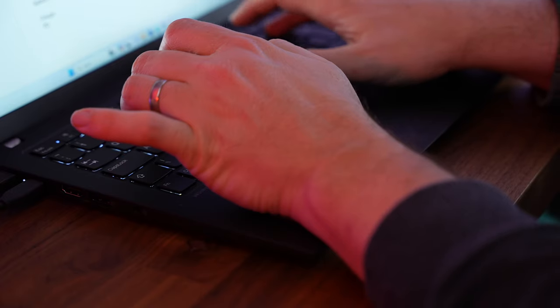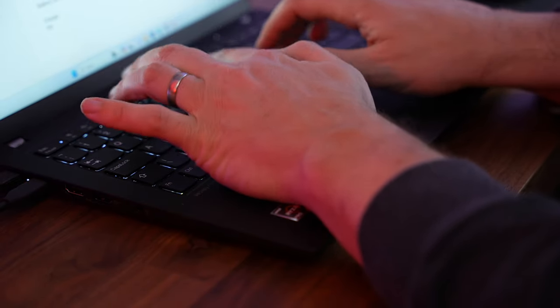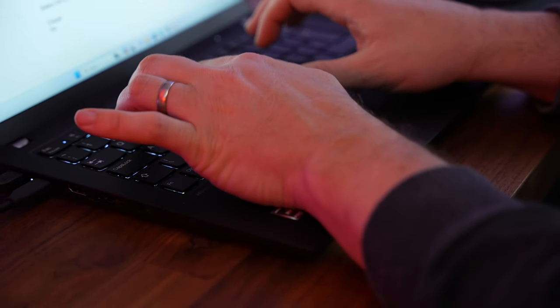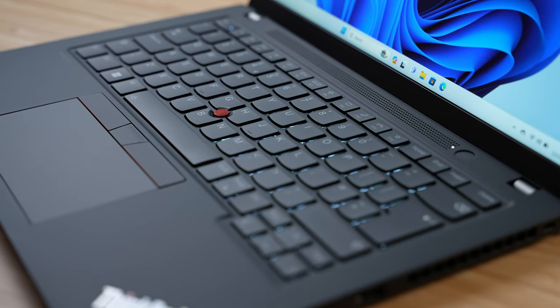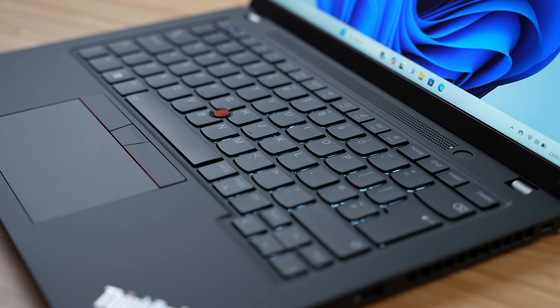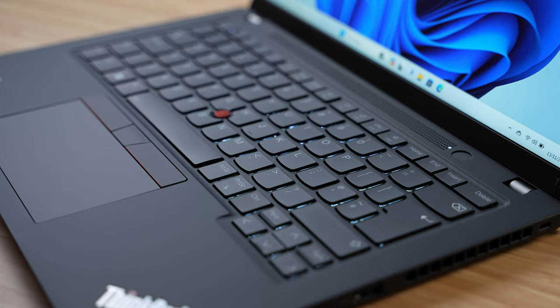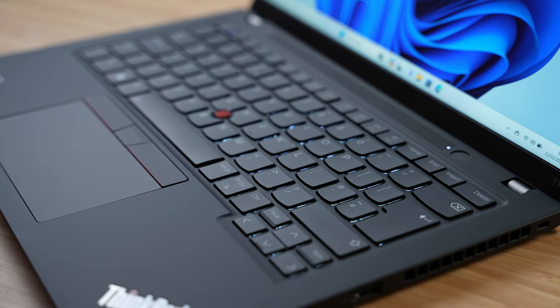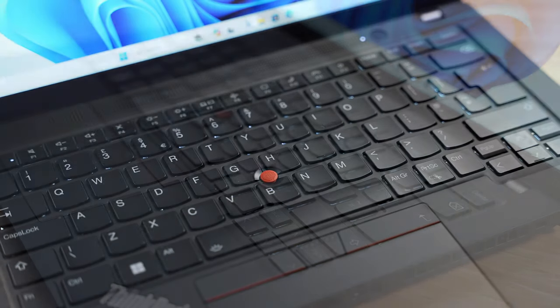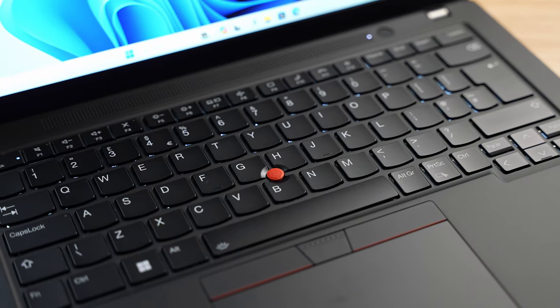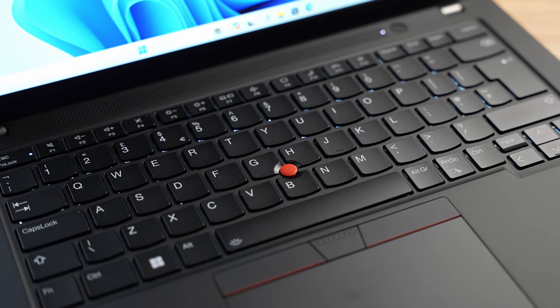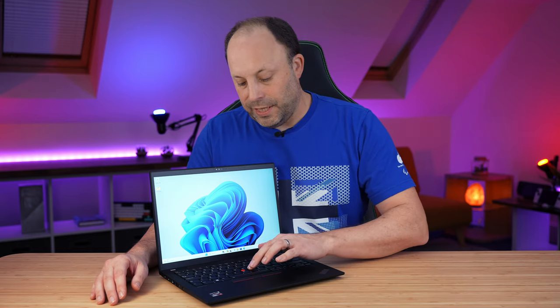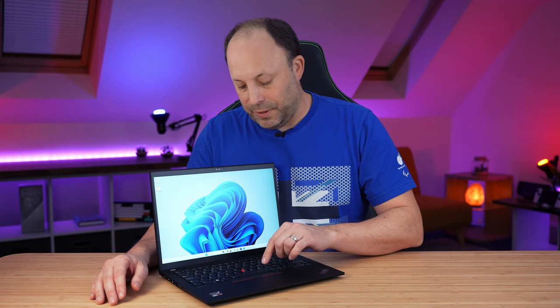We get the standard ThinkPad keyboard. And although we have lost some of the travel over the recent years where they're making these laptops thinner, it's still one of the best laptop keyboards to type on in my personal experience. I really enjoy typing on ThinkPad keyboards.